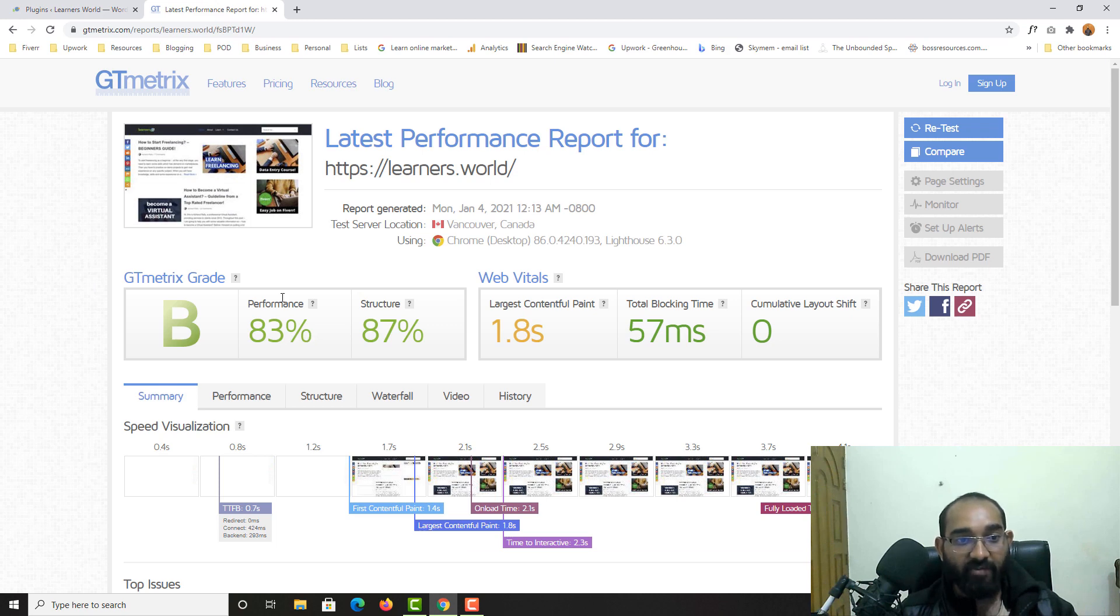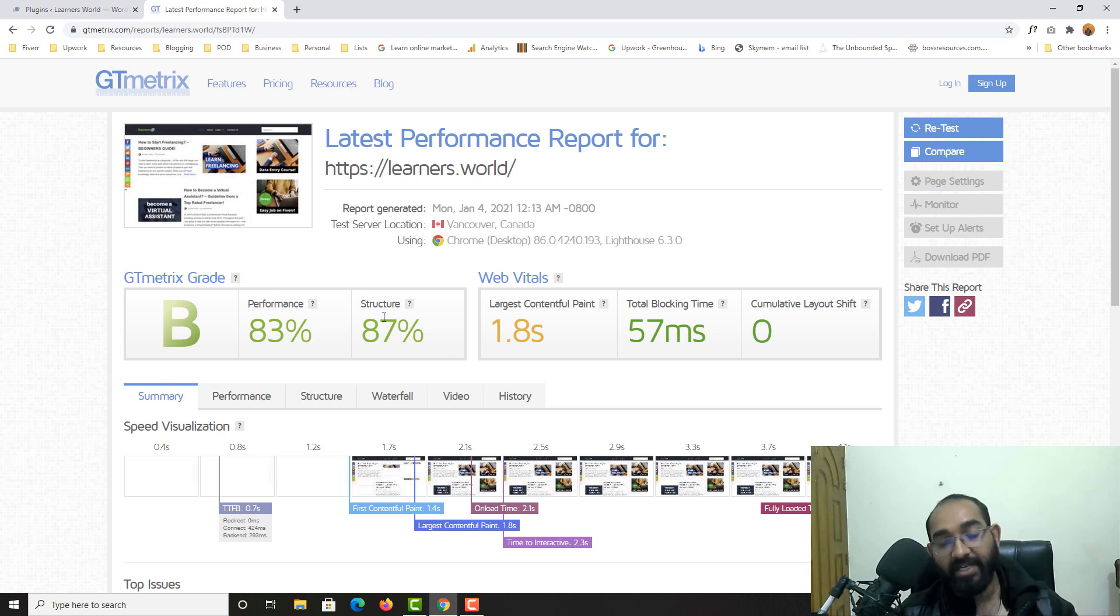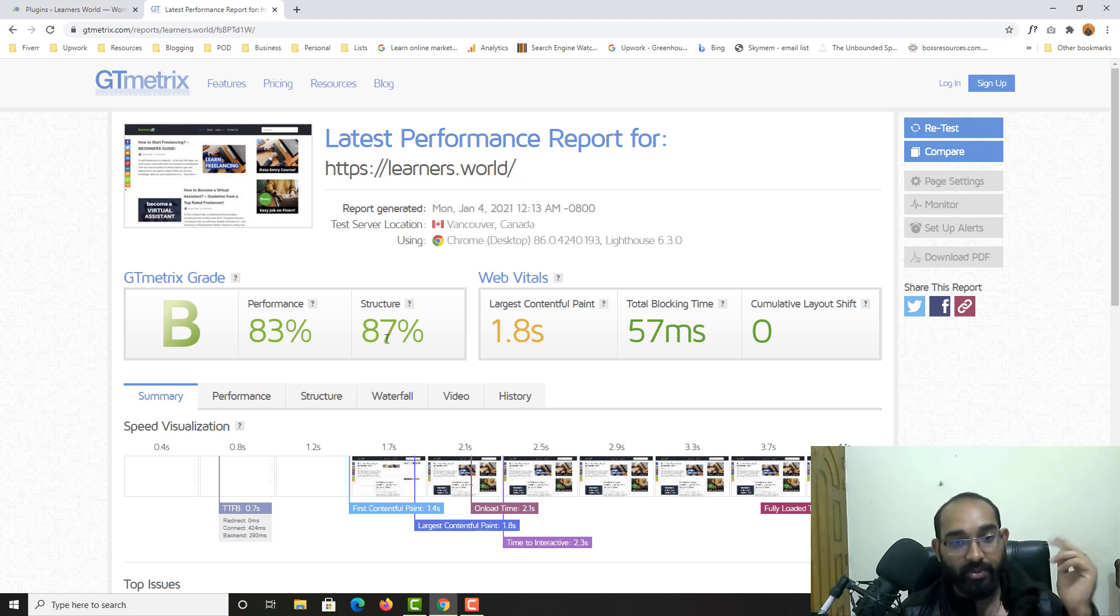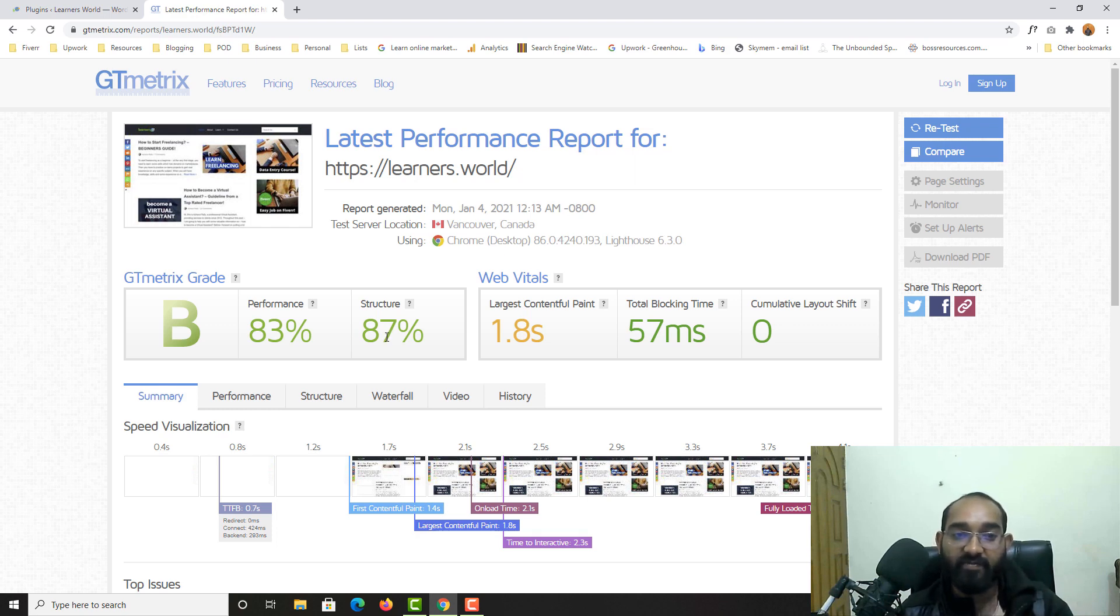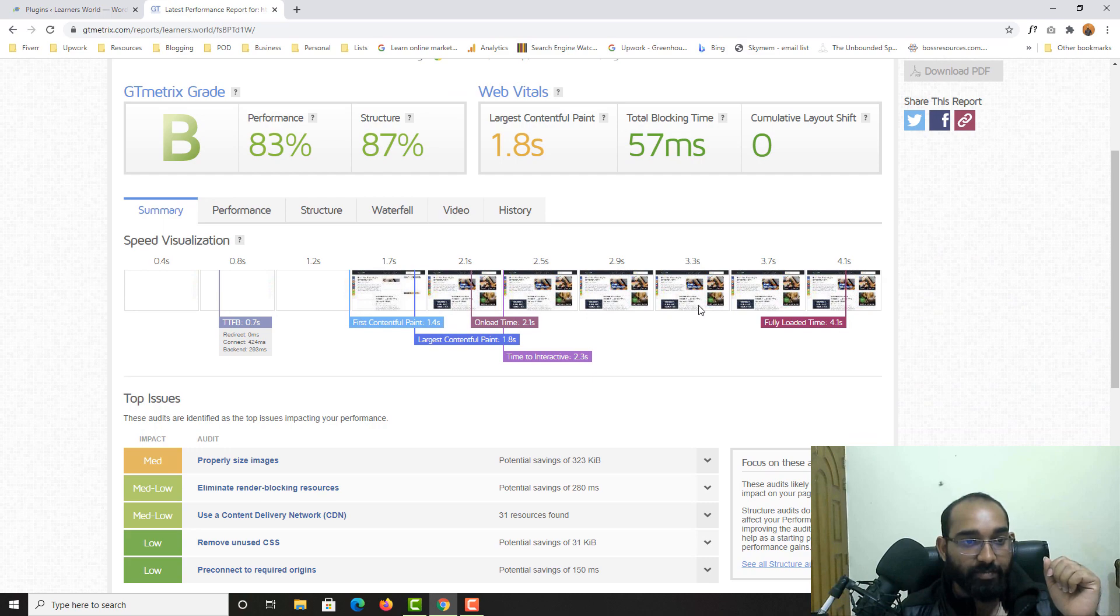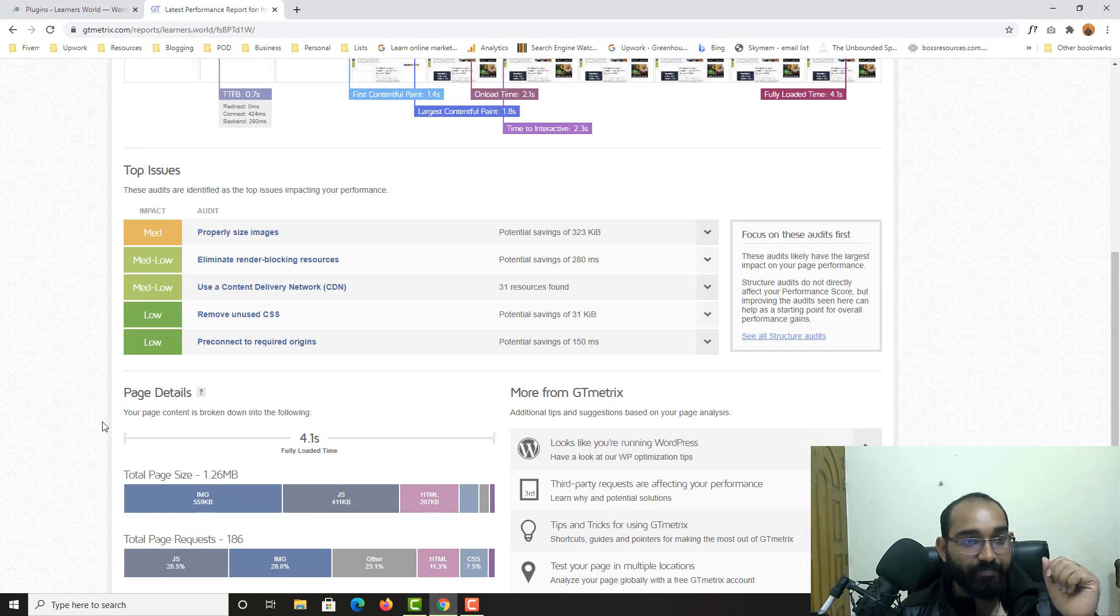So now here, as of now we have got 83% of performance of the website, which is really great. The structure of the website, as I have mentioned, I am using a light theme named Nev. If you are interested, I'm going to attach the link of this theme into the video description.